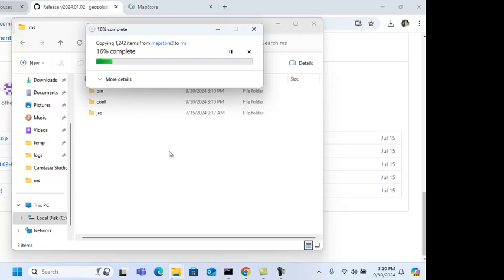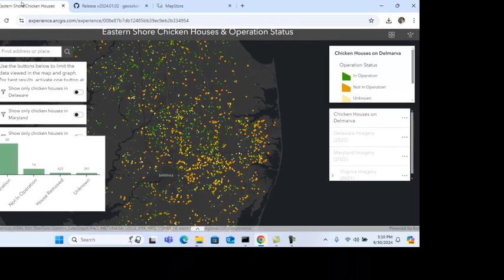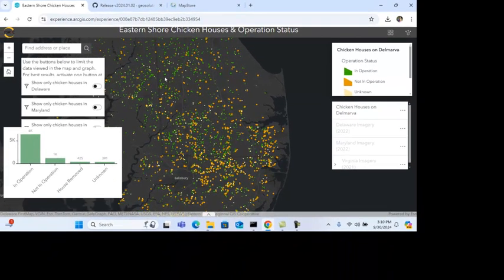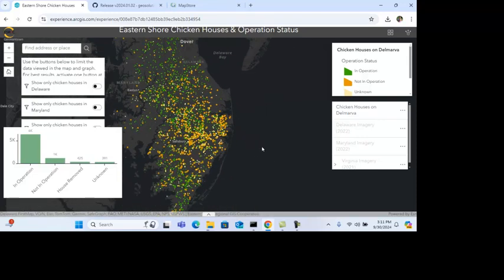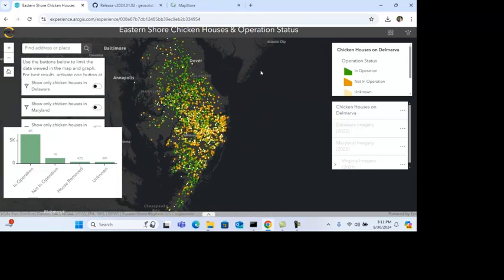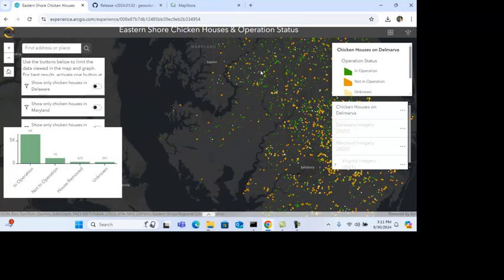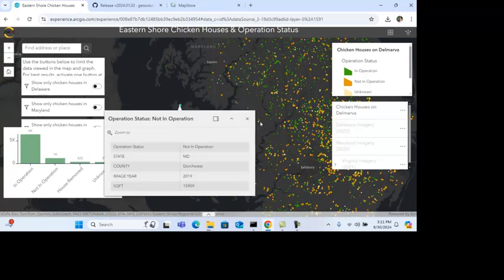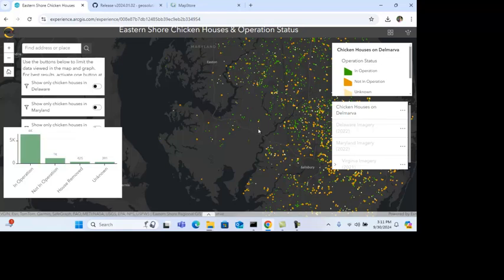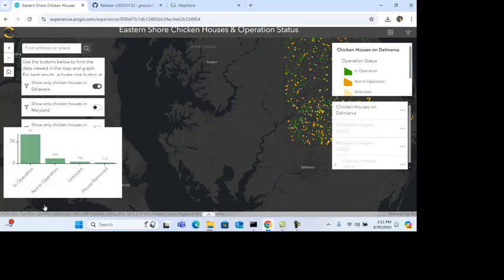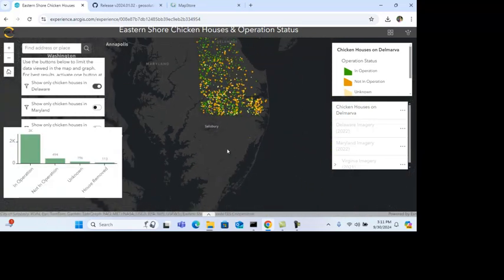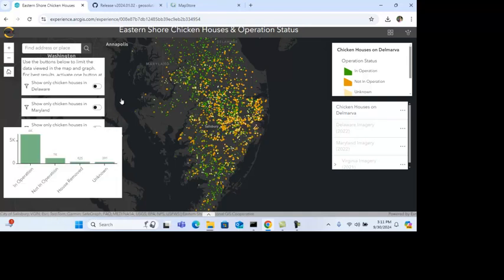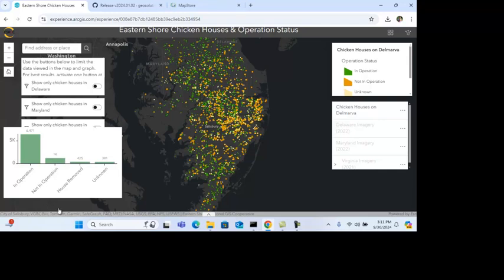I want to show you a website that's created by the Eastern Shore Regional GIS Cooperative. And this website actually shows poultry houses on the eastern shore of Maryland. You can come in here and you can see all the poultry houses. I can zoom to an area and I can click on a particular poultry house and get some information about that location. You can also see on this page that we have some bar charts that talk about the operational status. And what I can do here is I can click on this, and you can see now just Delaware is selected. Or I can just select Maryland. And this changes in response to the actual records that are on the map.